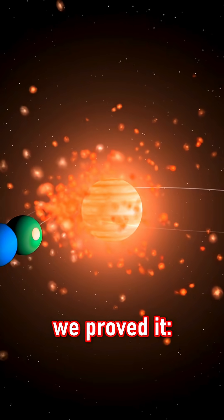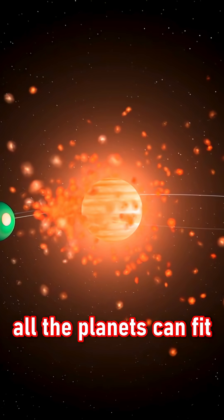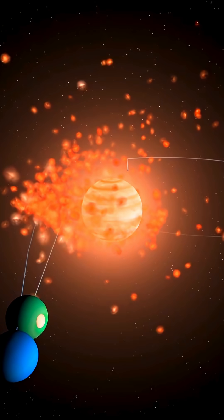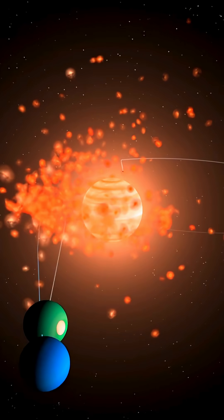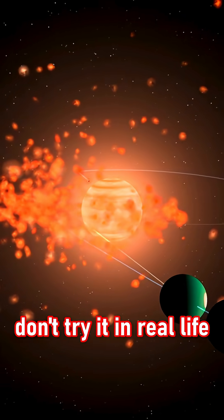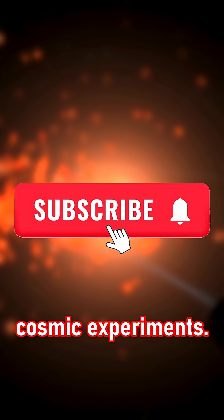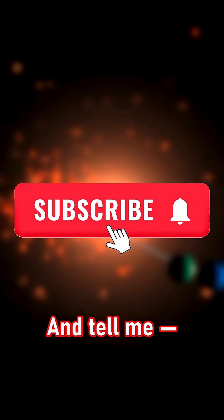But hey, we proved it. All the planets can fit between Earth and the Moon. Just don't try it in real life. Like and subscribe for more cosmic experiments. And tell me, what should I simulate next?